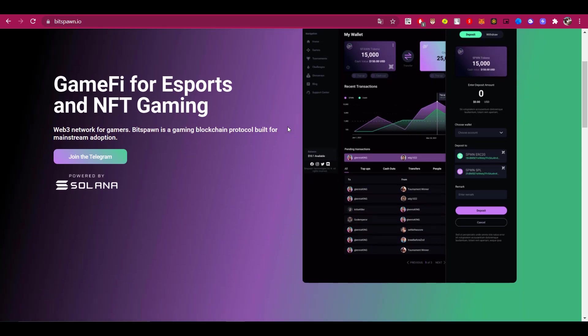The project itself runs on the Solana blockchain, but their token is also the ERC20 standard.